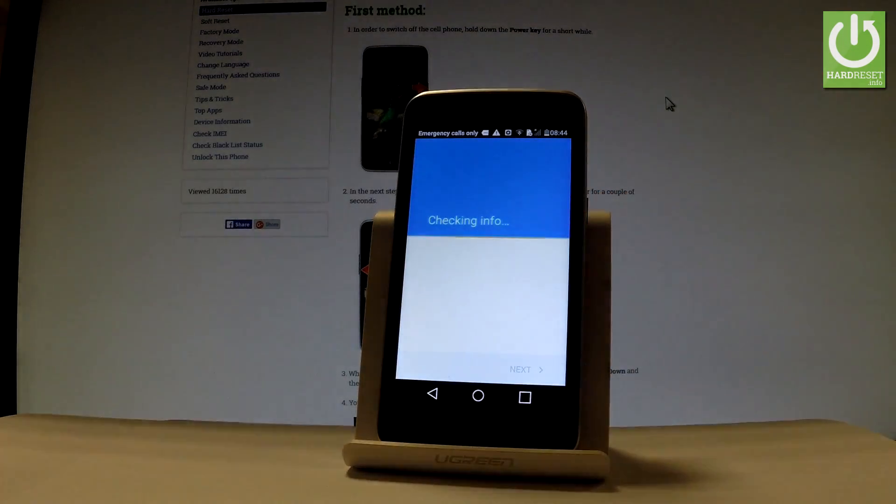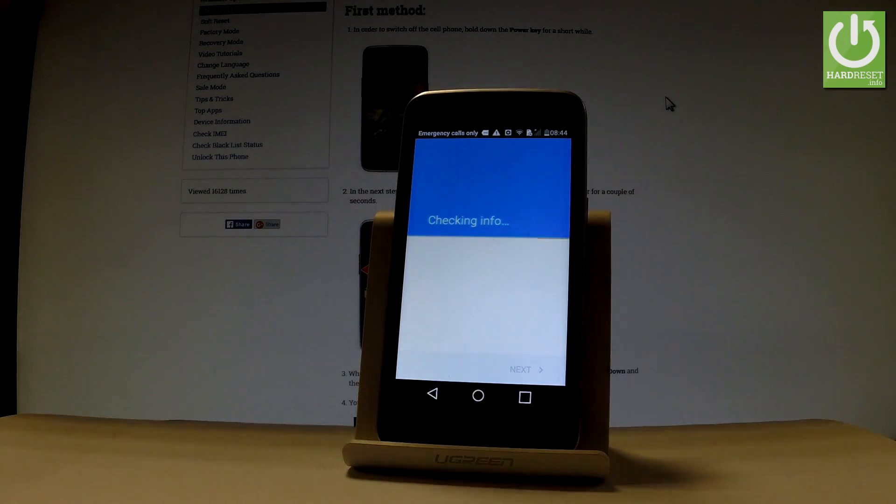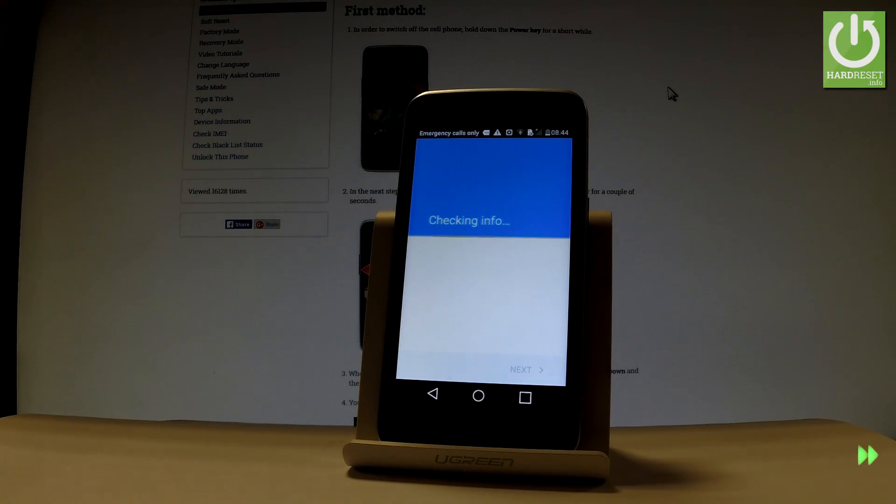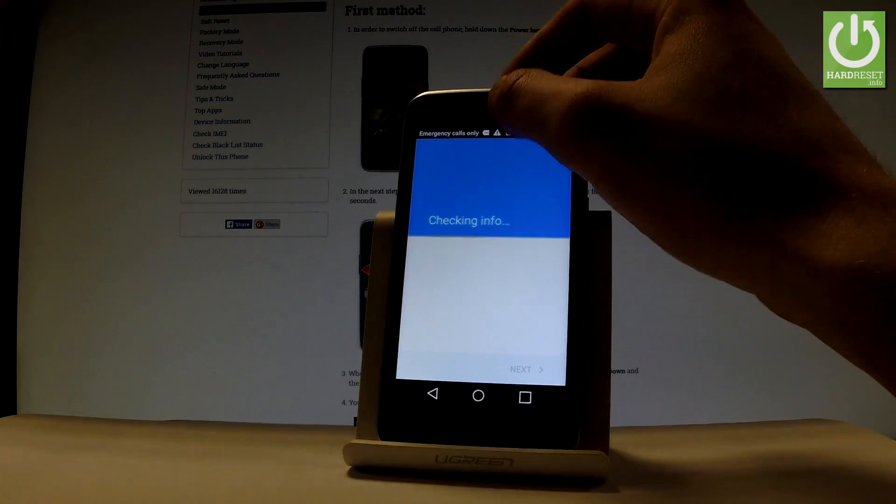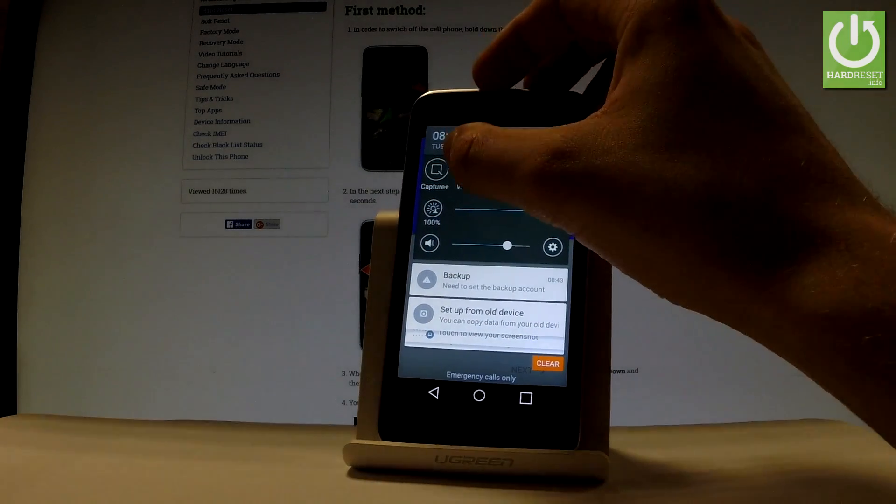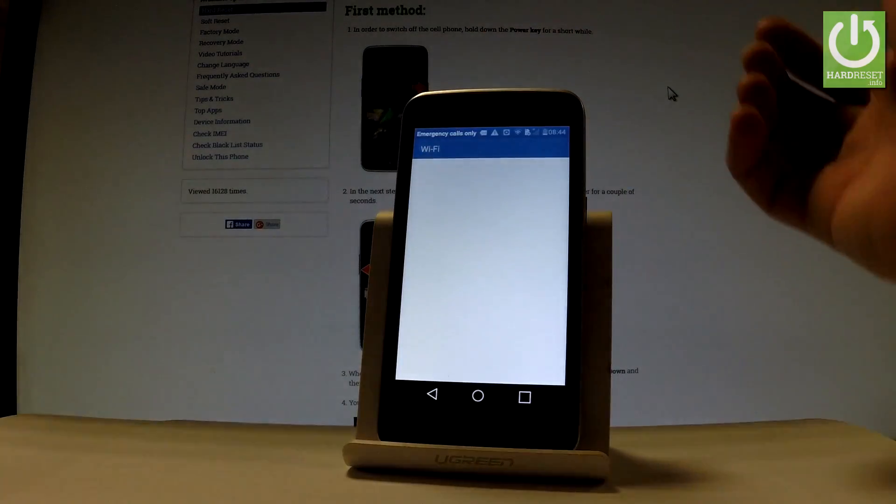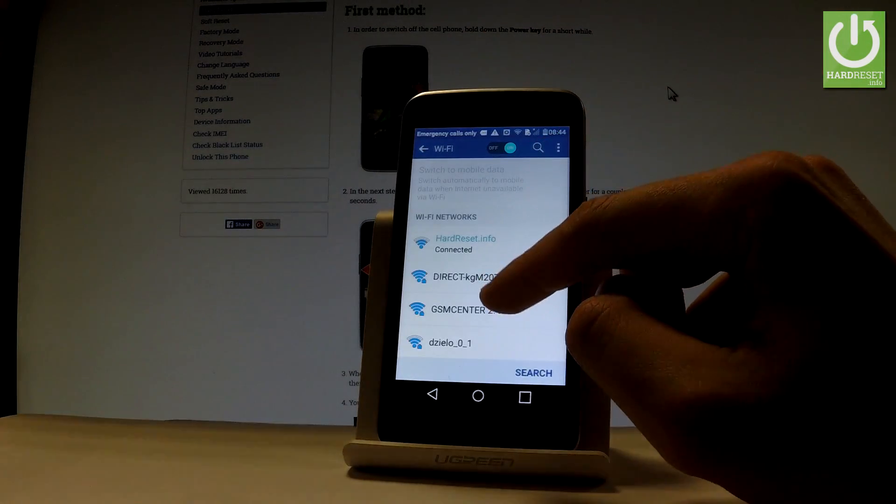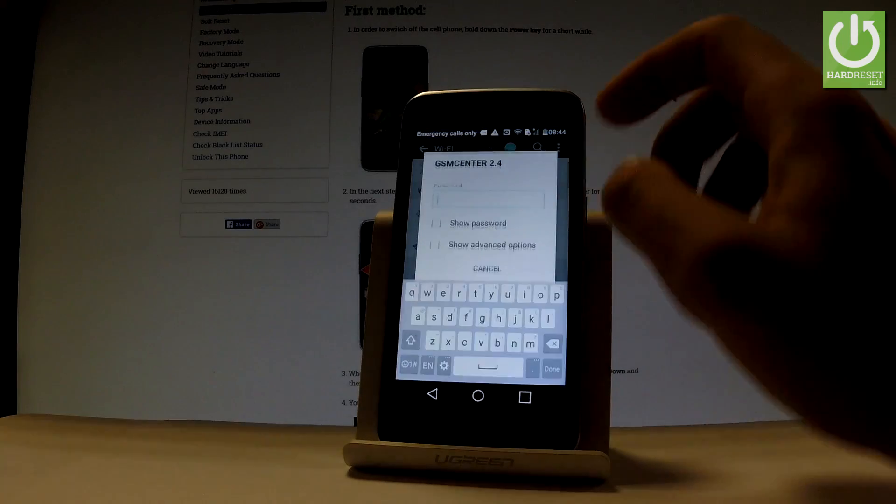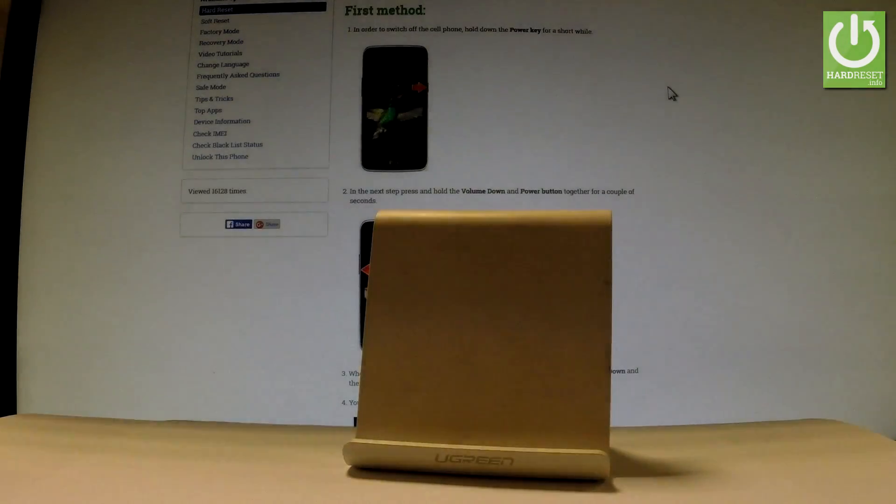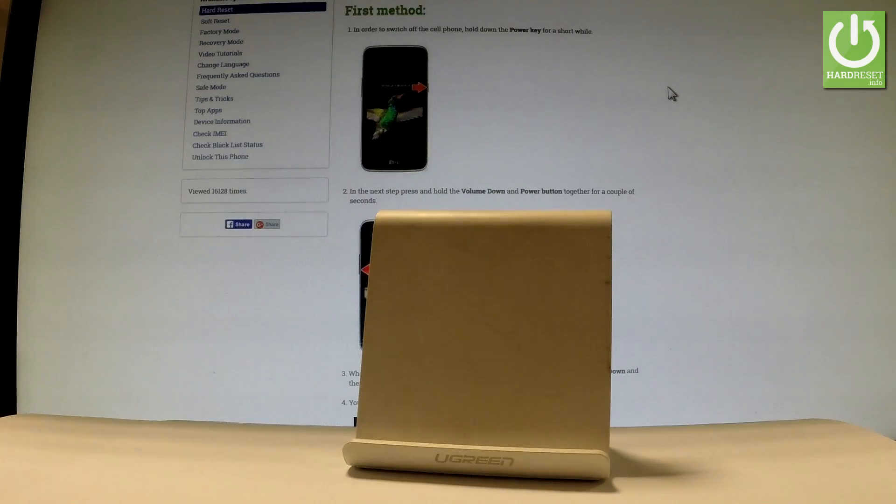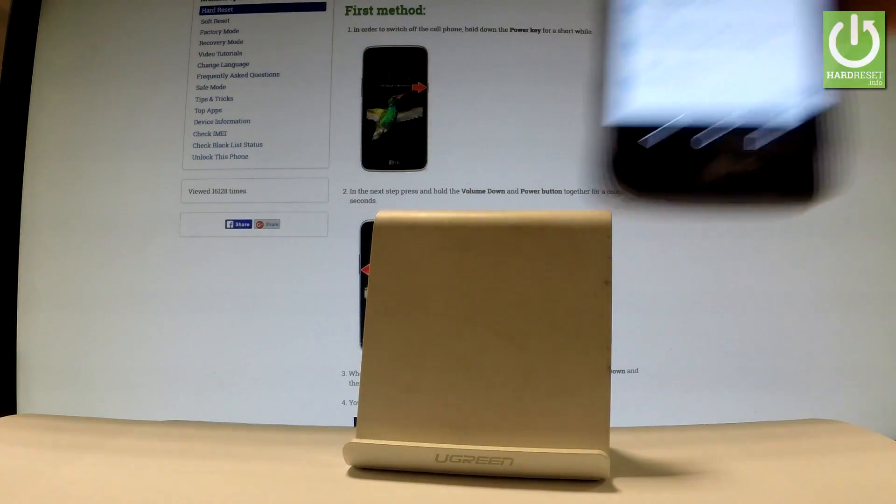Now it's important to have an internet connection, so the device is checking info. So if you don't have a Wi-Fi connection, let's choose Wi-Fi one more time and let's connect your device to your Wi-Fi. You have to enter your password if you have one. Tap Connect.